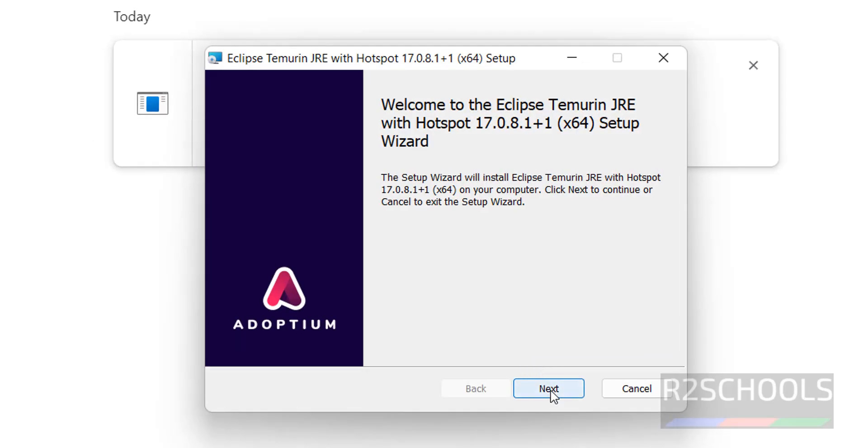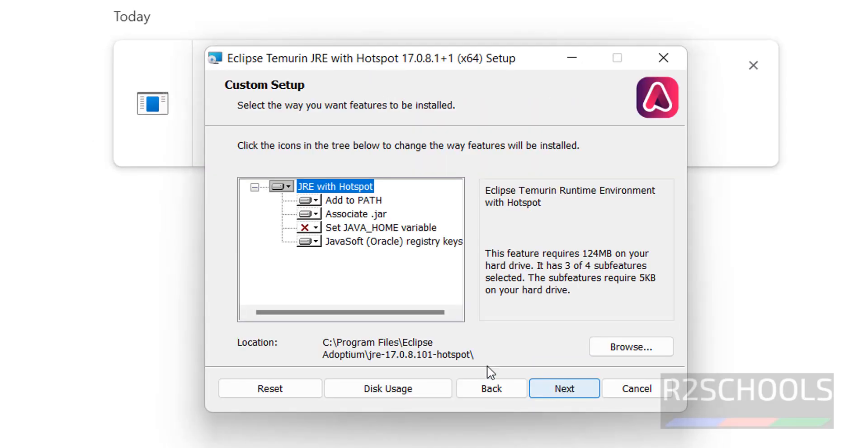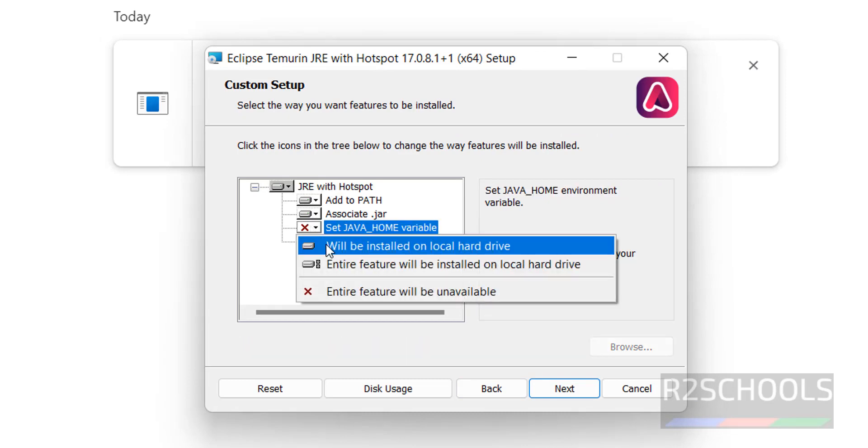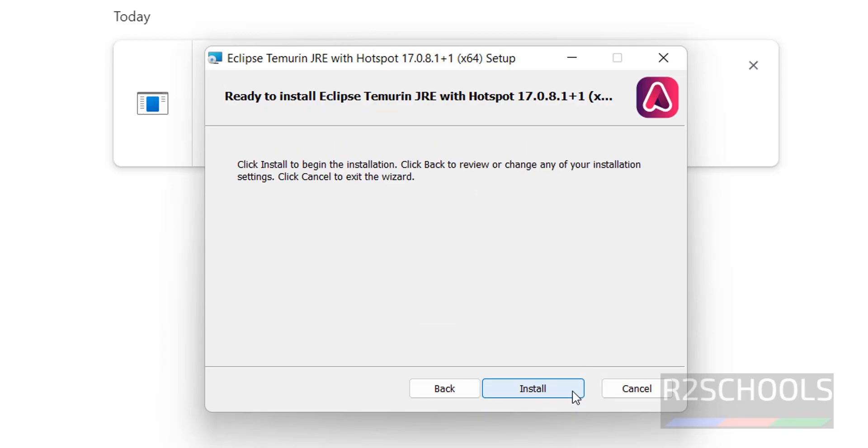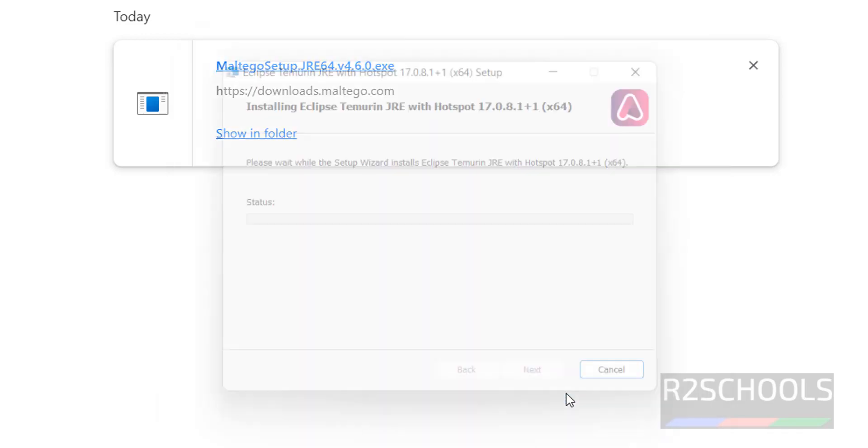Click on Next. Select All. Then click on Next. Click on Install. It is installing JRE.